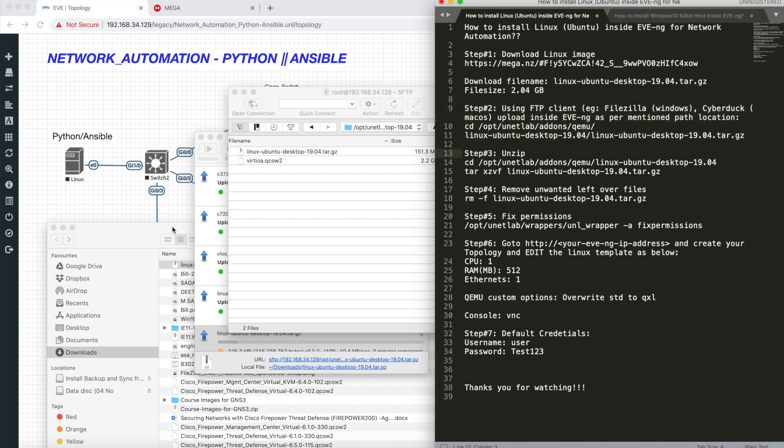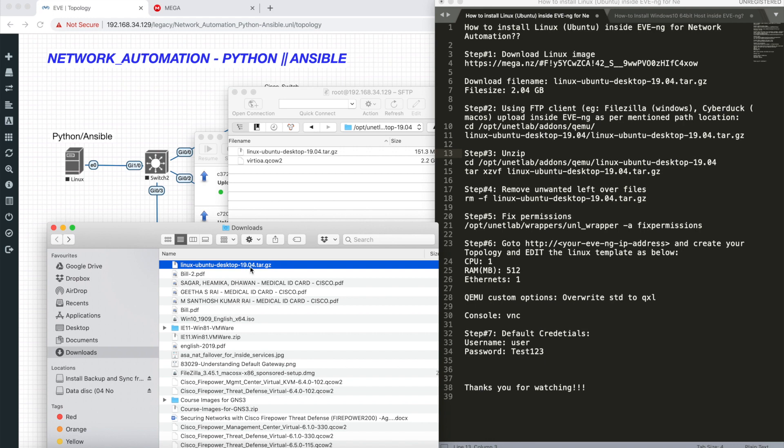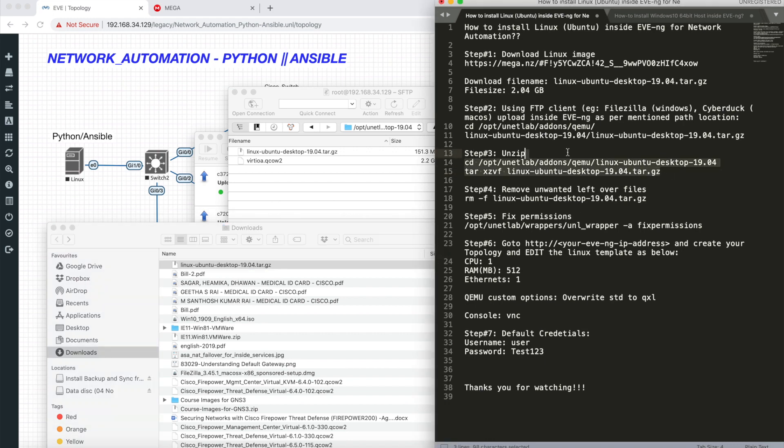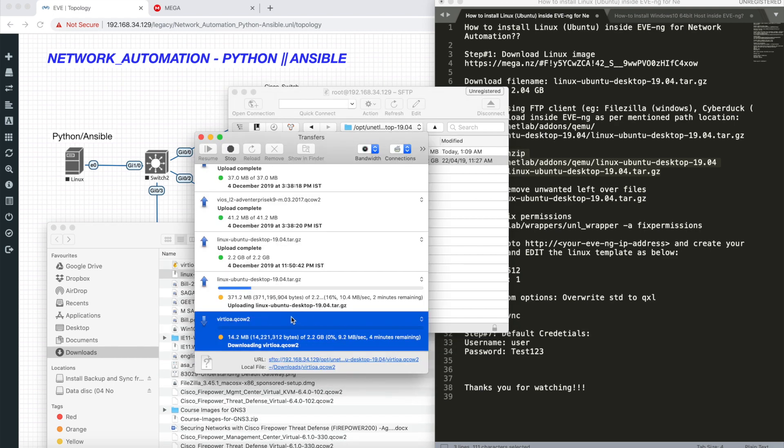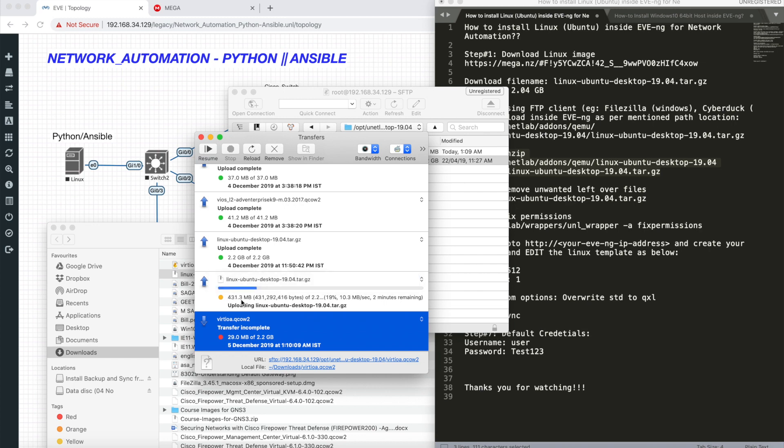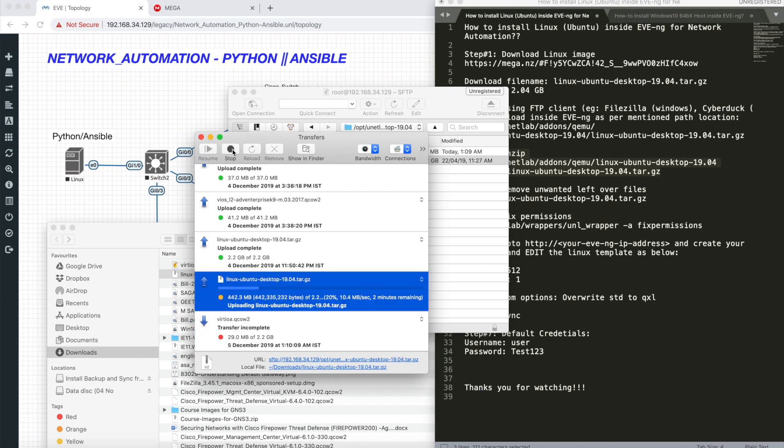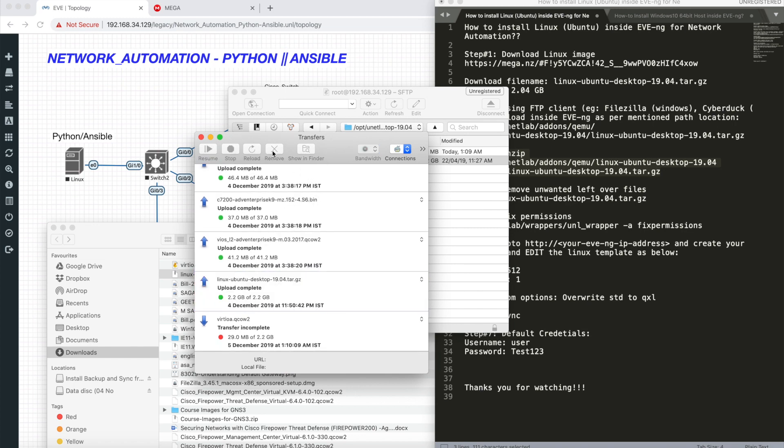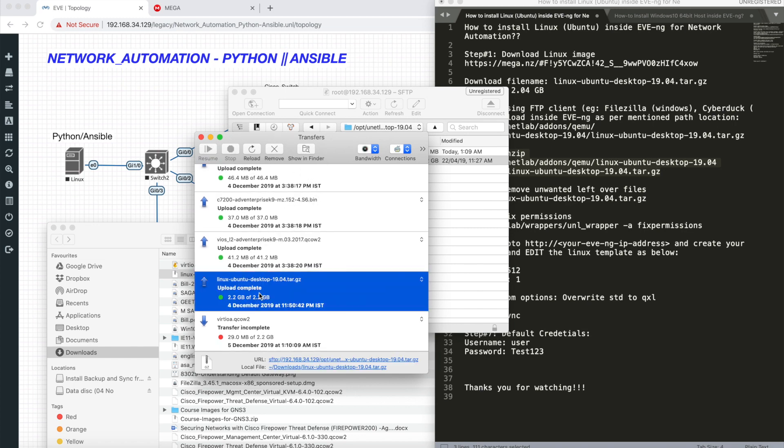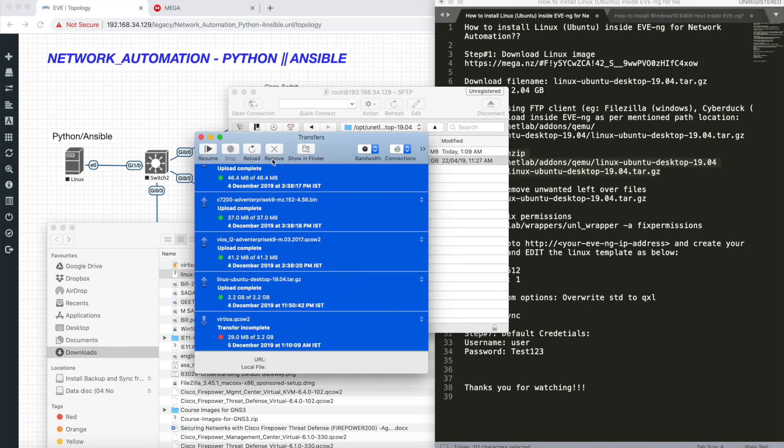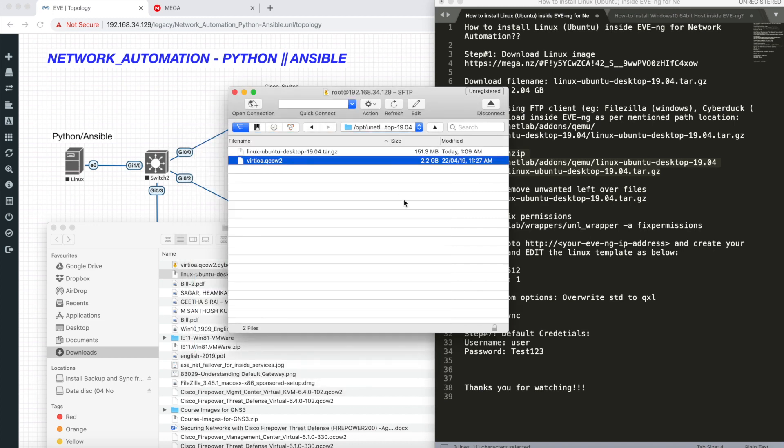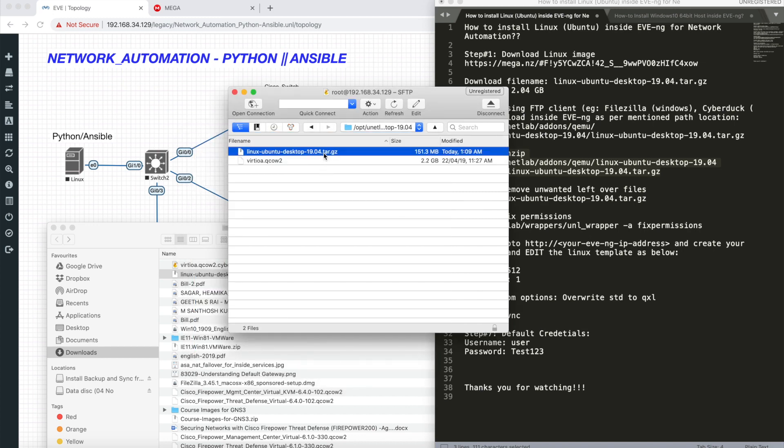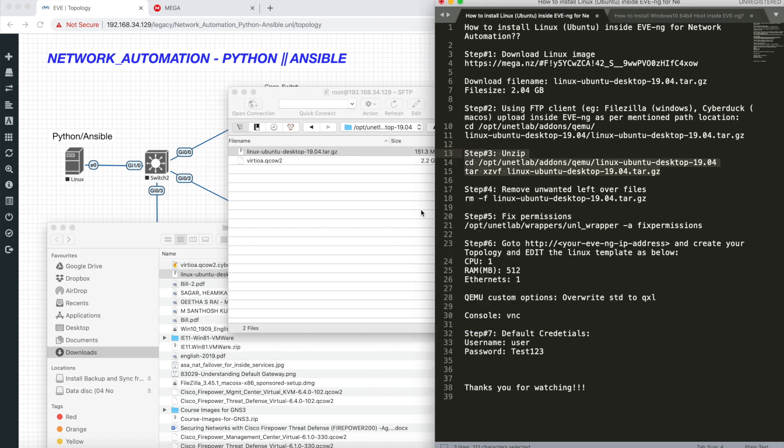Once that step is done, uploading to EVE-NG, this is a tar.gz format which has to be unzipped. Once you unzip, you get something called dot qcow2 file.